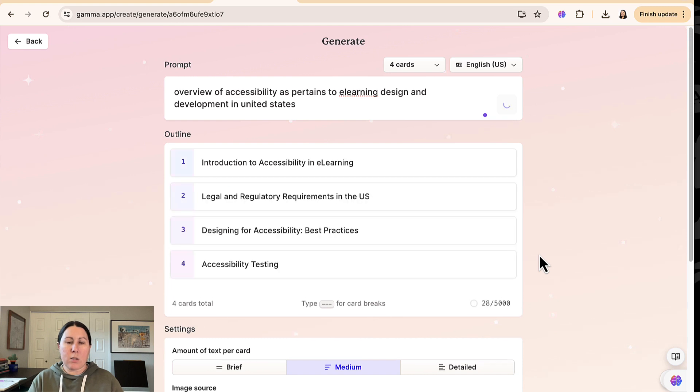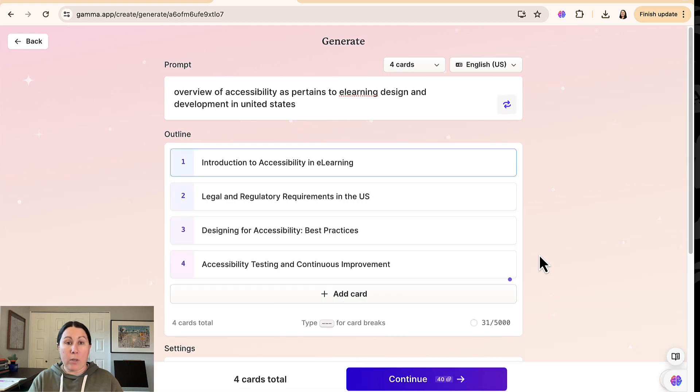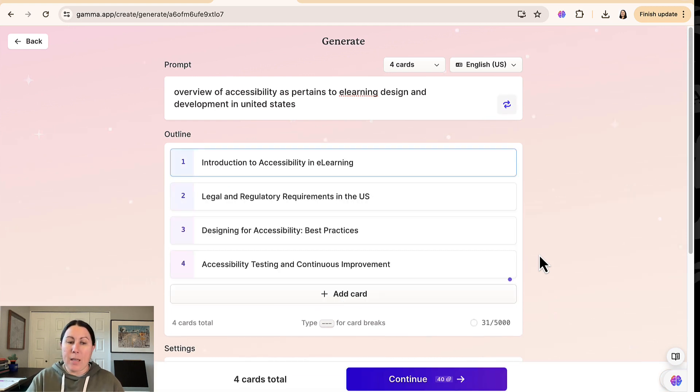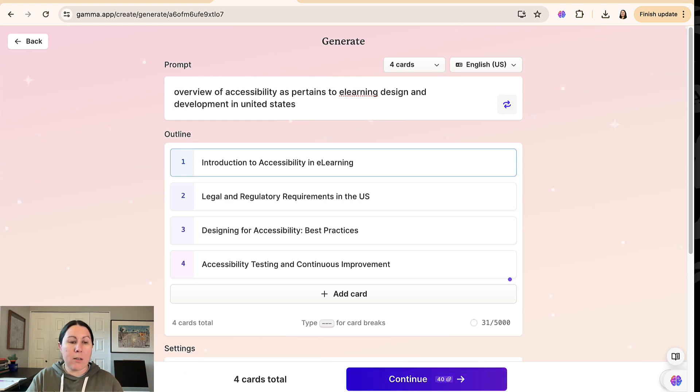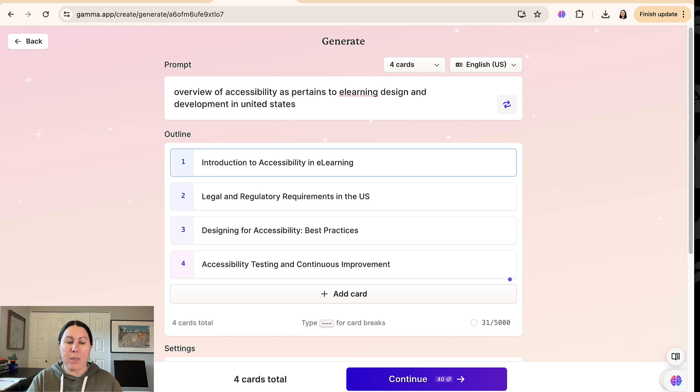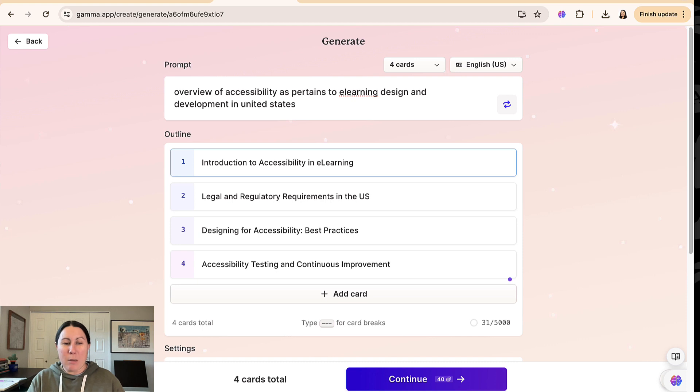The first thing it's going to do is generate an outline for you. That looks fine. Now you can see down here, it says continue and it says 40 credits. On the bottom left here, you can see I've got 360 credits remaining. So if you're on the free plan, Gamma does this weird thing where it's free, but you get so many credits and depending on what you want to do in Gamma, it charges you those credits.